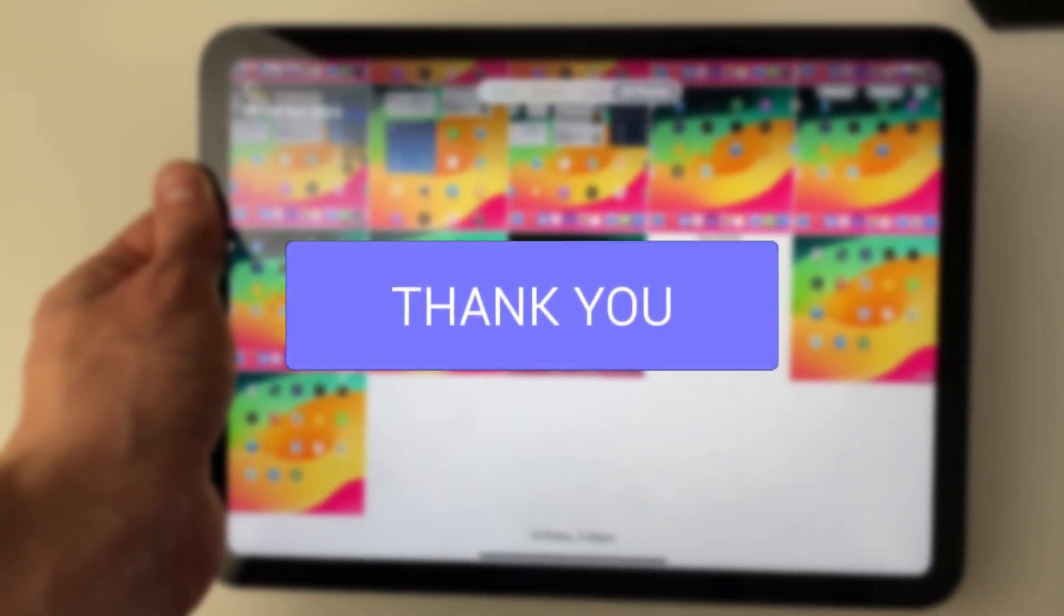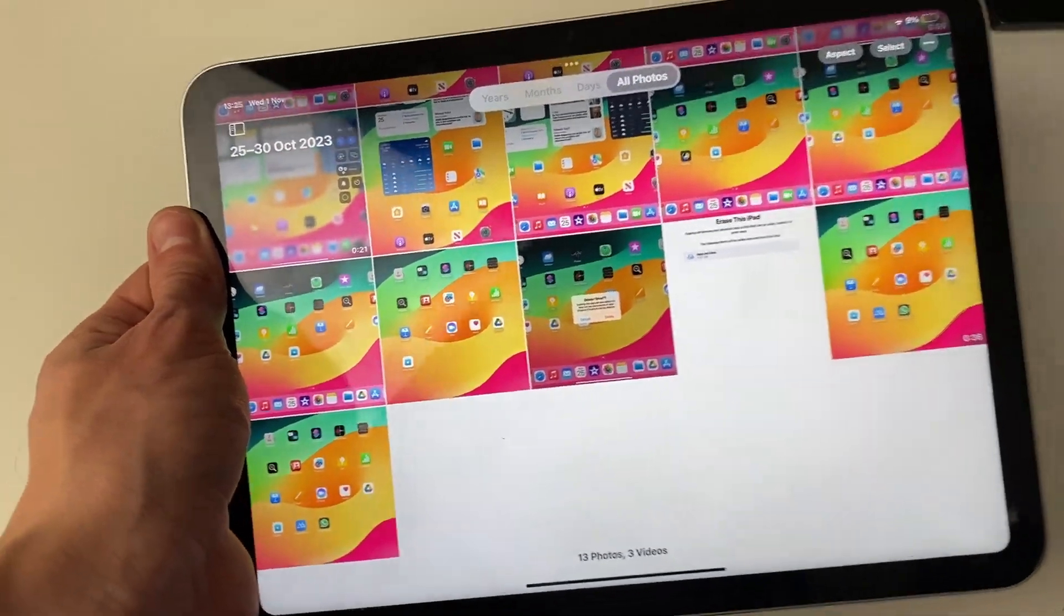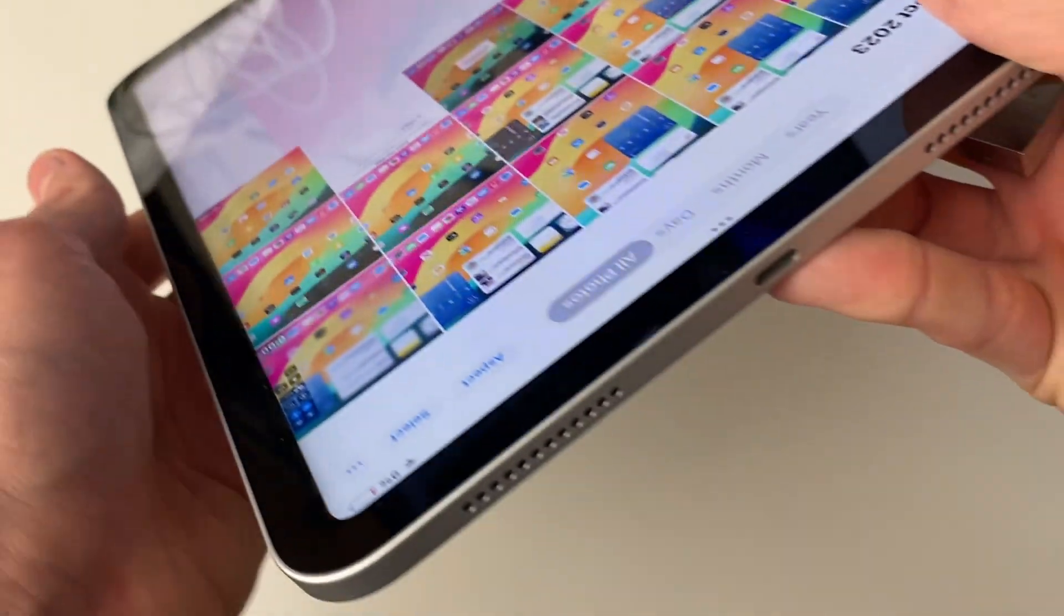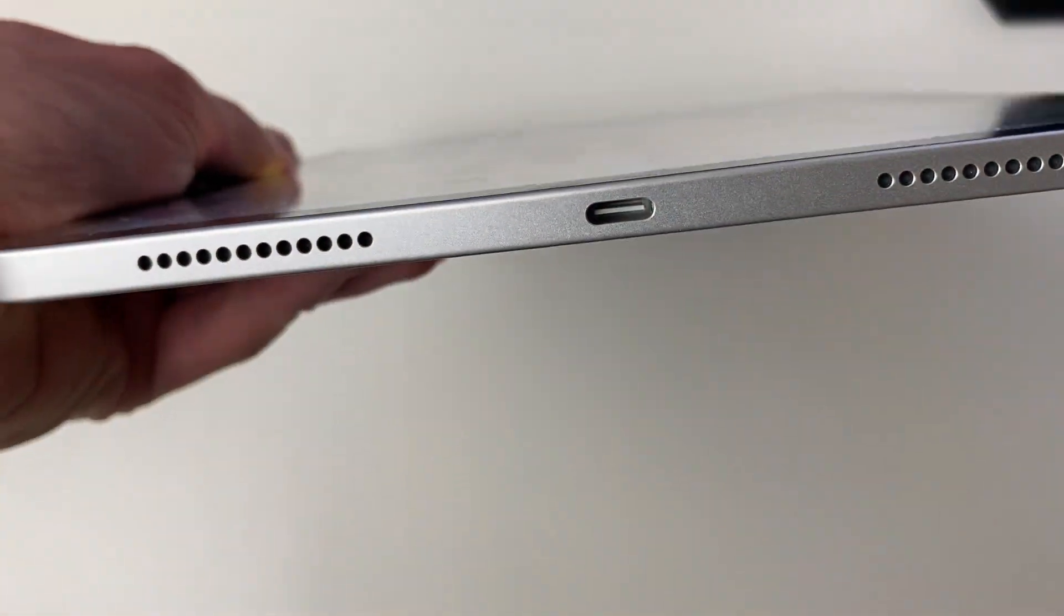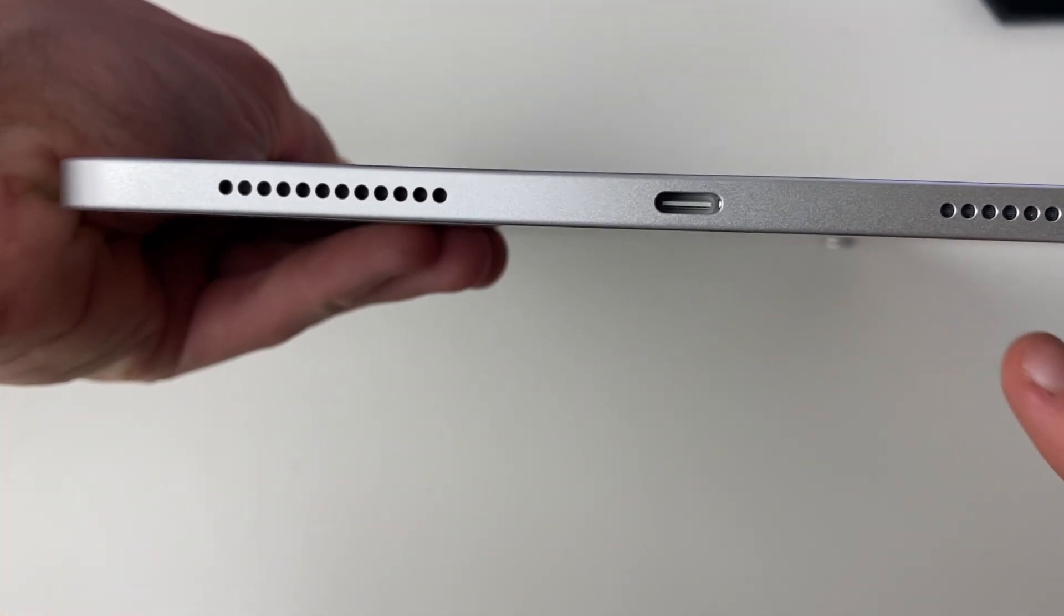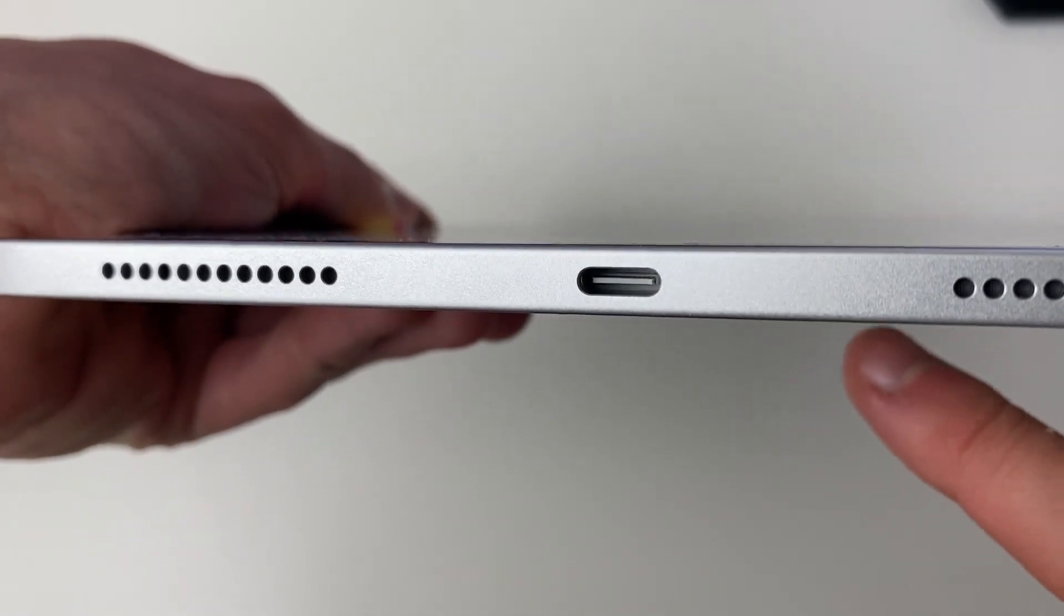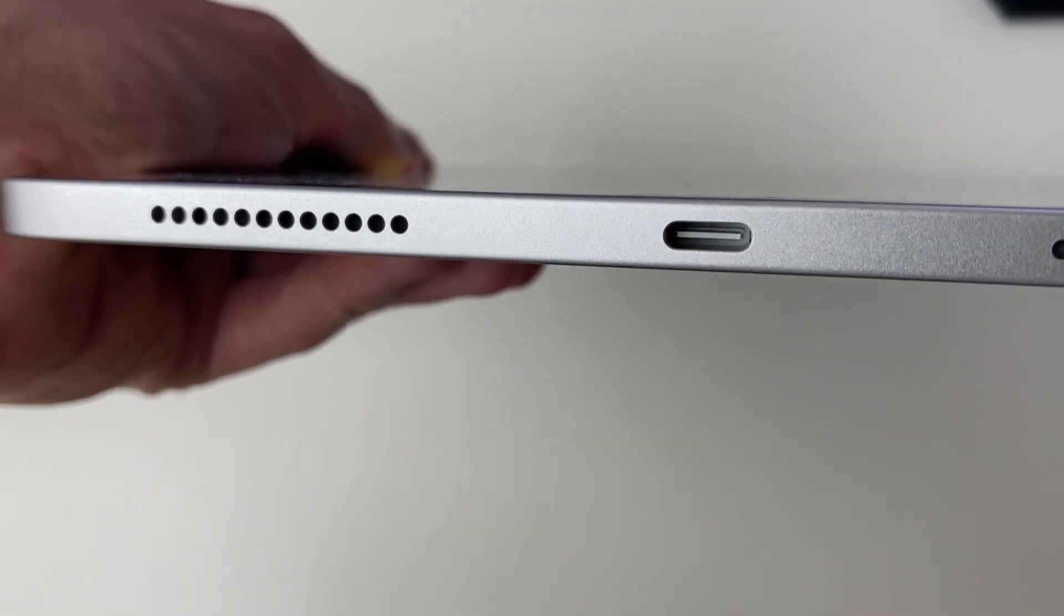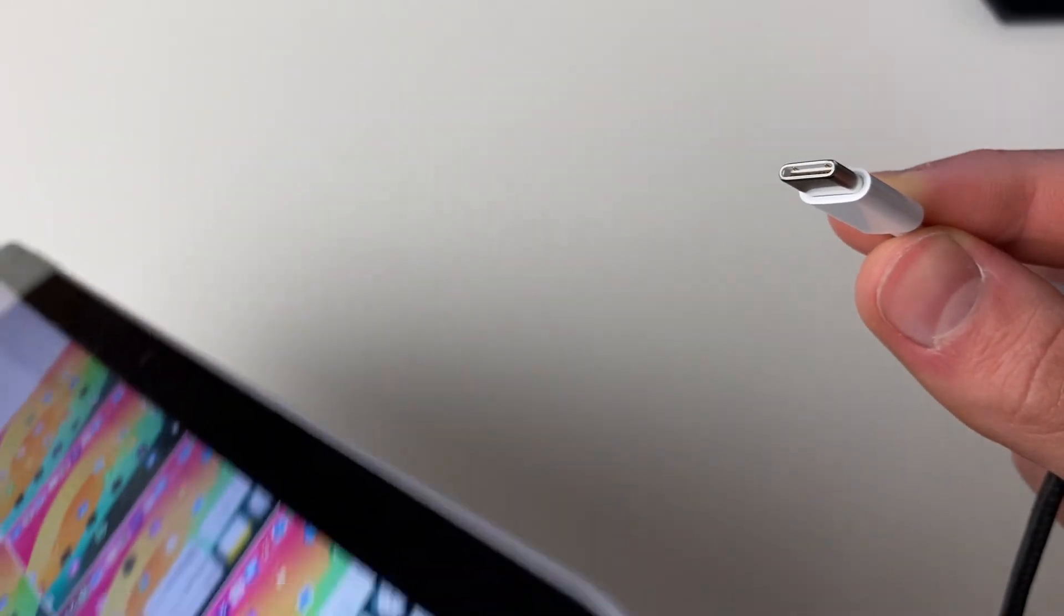Firstly, you need to identify what port your iPad has. If we look on the bottom here, you can see I've got a USB-C port. You know you've got a USB-C port because USB-C's have that bit of metal. If we look at the cable, you can see that the cable is hollow to fit in that port.